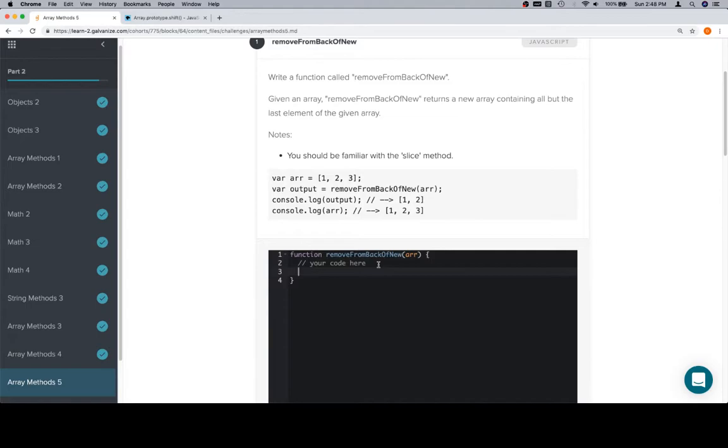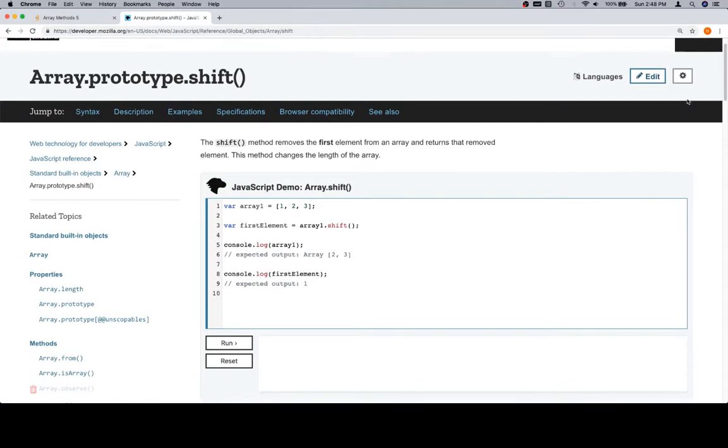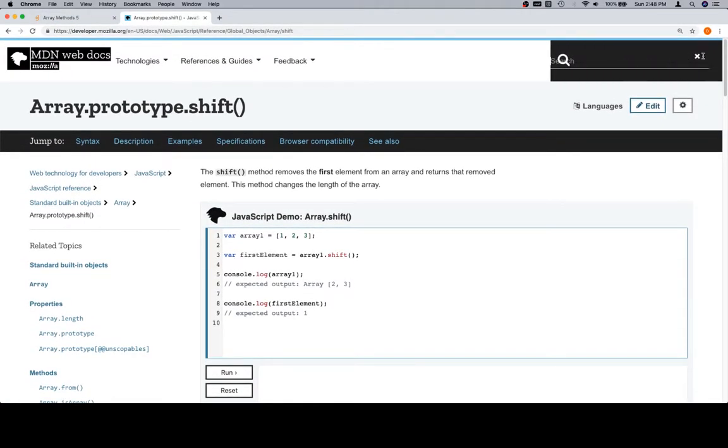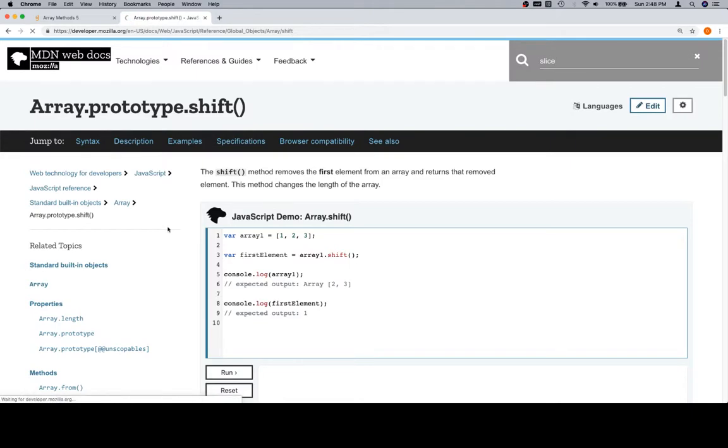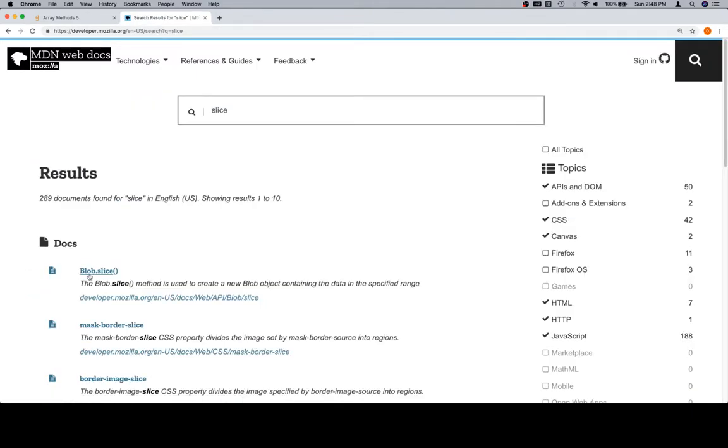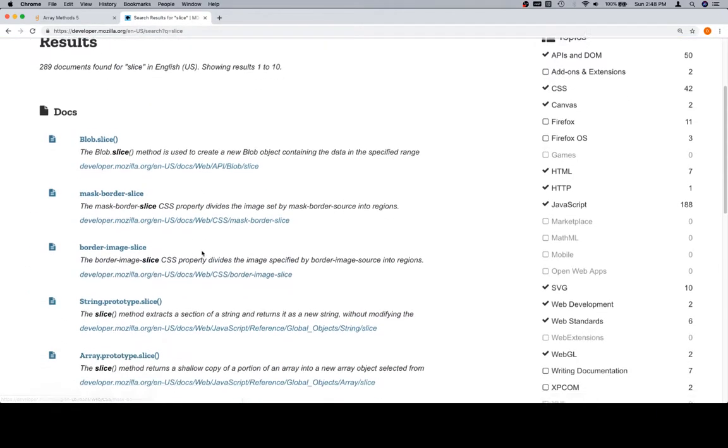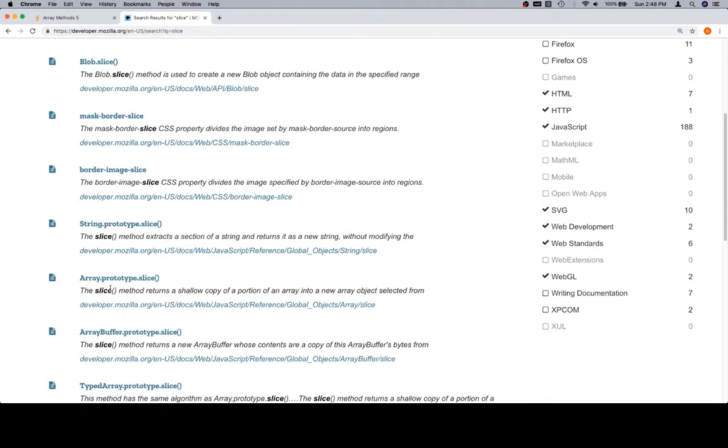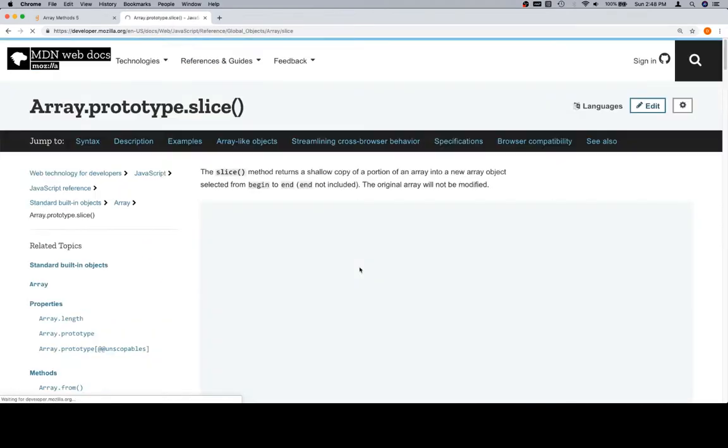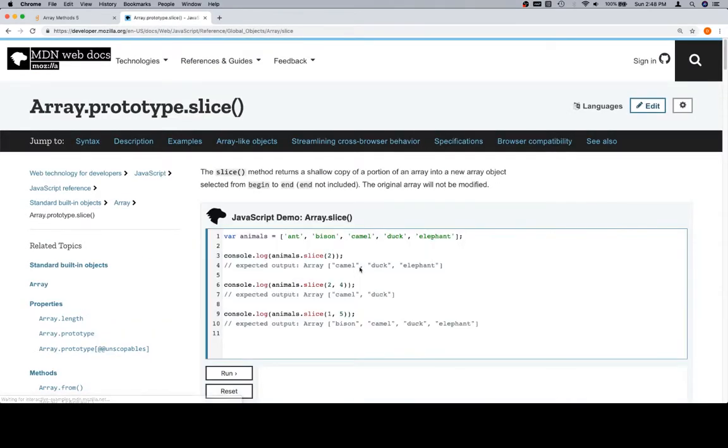You should be familiar with the slice method. Alright, fair enough. So one of the things that slice had previously, I'll punch it in here real quick, I'll show you on the Mozilla Developer Network. array.prototype.slice returns a shallow copy of the portion of the array.